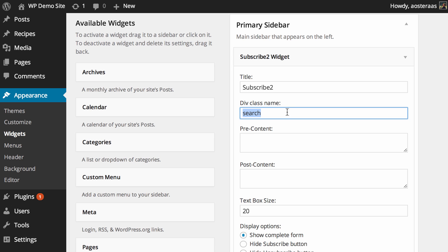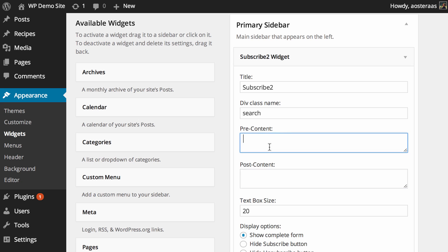There's a few things you can change here. You can change the div class so it has a different appearance based on your theme, change the title, put content before or after. I think it's pretty handy so you can say something like subscribe to my awesome newsletter because you'll love it.